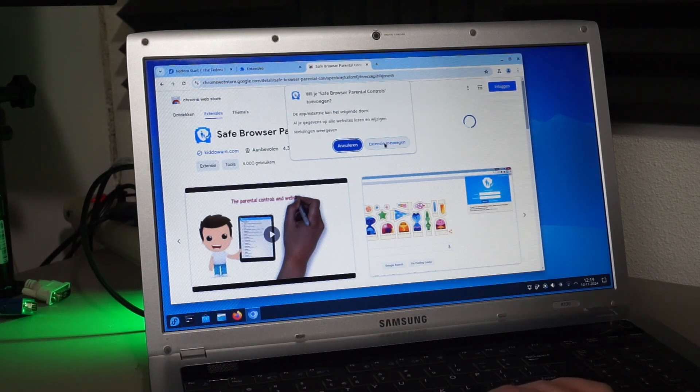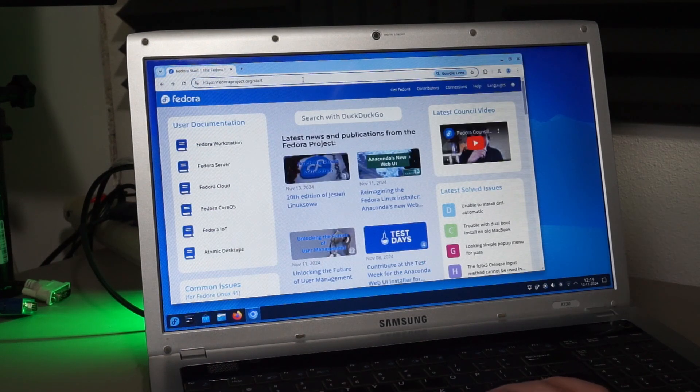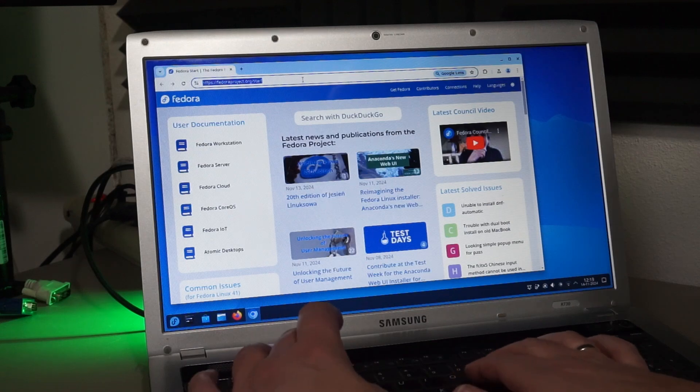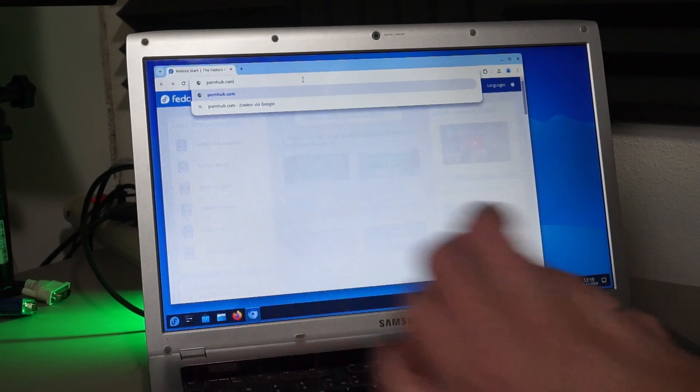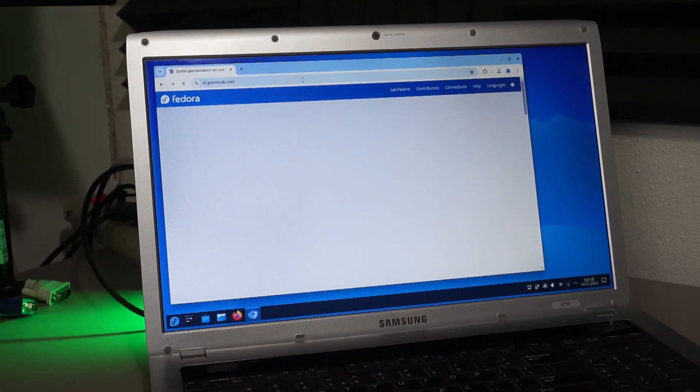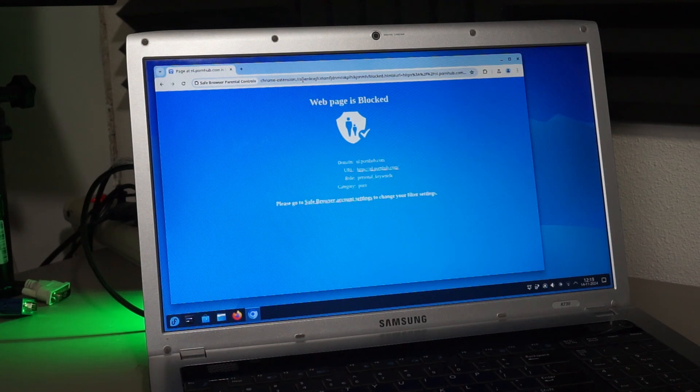Note that this is not at all a perfect solution. Kids could simply disable the plugin and be done with it. Some sort of access control through a router or proxy would work I guess, but the one built into our router simply didn't work at all.